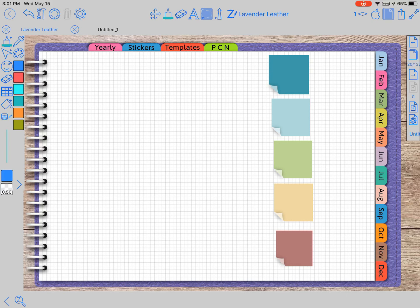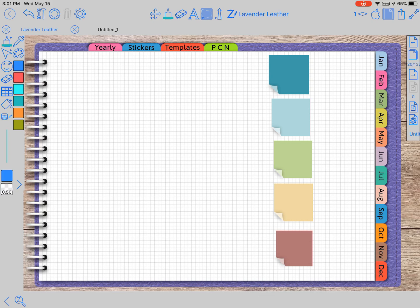She goes into details on the settings and the different settings that you need to change to be able to make Zoom Notes the best for you. So if you want to look up her videos, her name is Rebecca Bennett.